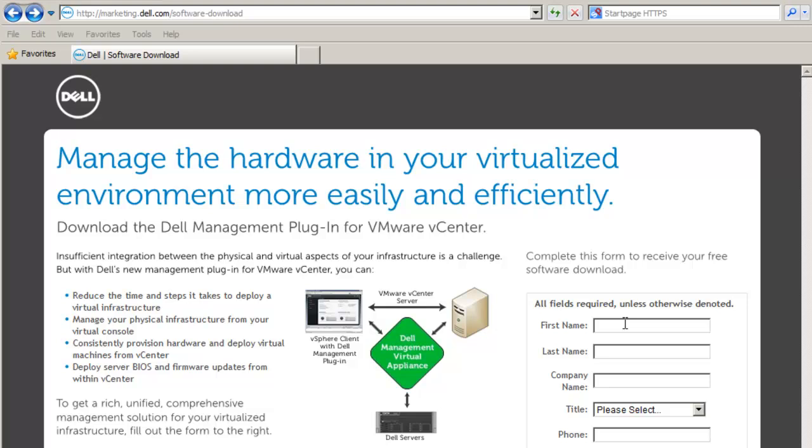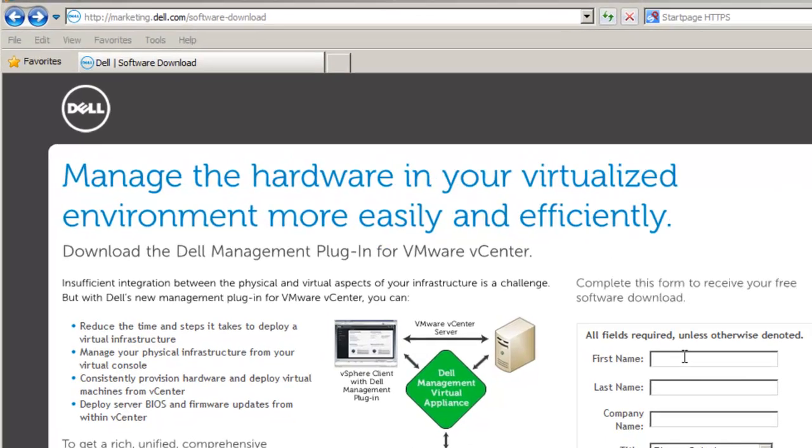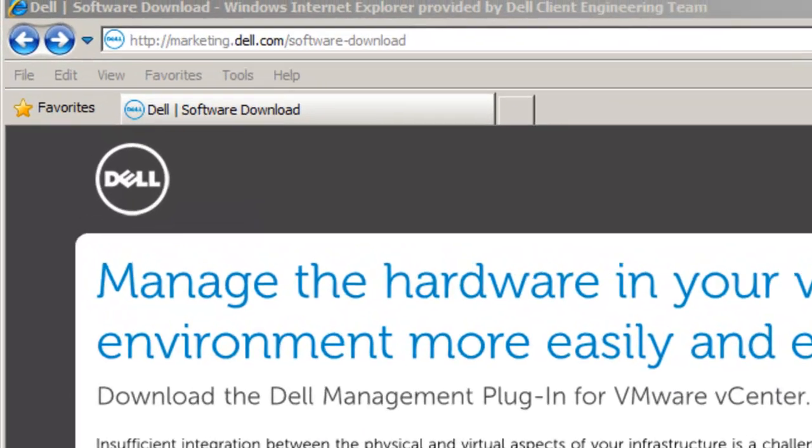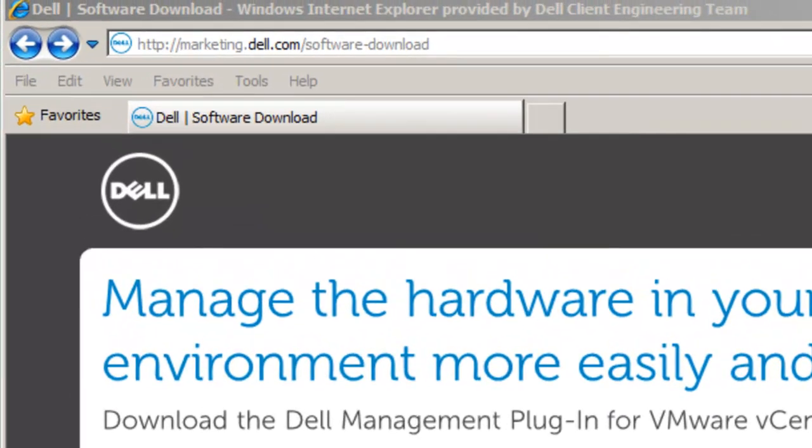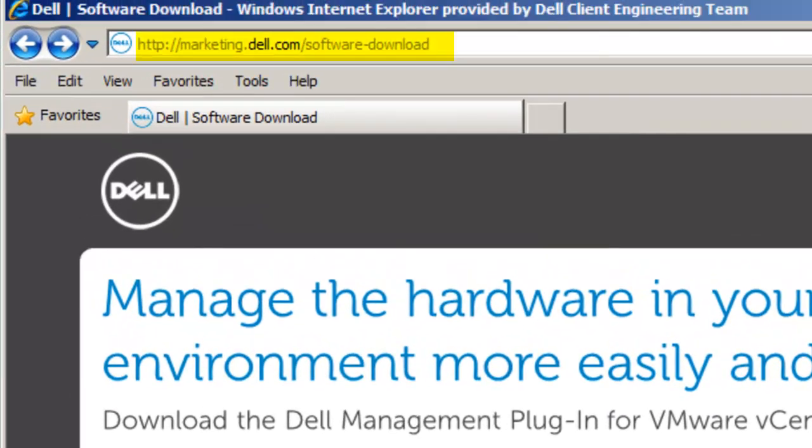This video will demonstrate how you can download an evaluation version of the Dell plugin for VMware vCenter and show how to install and configure the plugin. You can download the plugin from marketing.dell.com/software-download.